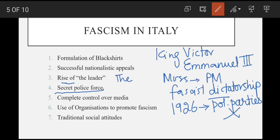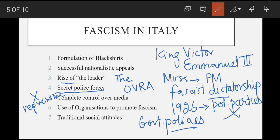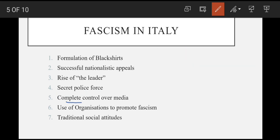Fascist governments totalitarian hote hain, aur is ke liye they needed to establish complete control over the Italian people. So he created a secret police force called the OVRA — yeh government policies enforce karte aur logon ki political activities pe nazar rakhte. Lekin yeh kabhi bhi Nazi Germany ki tarah savage aur repressive nahi the.